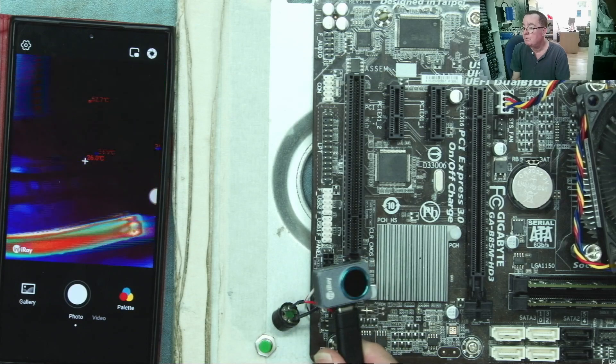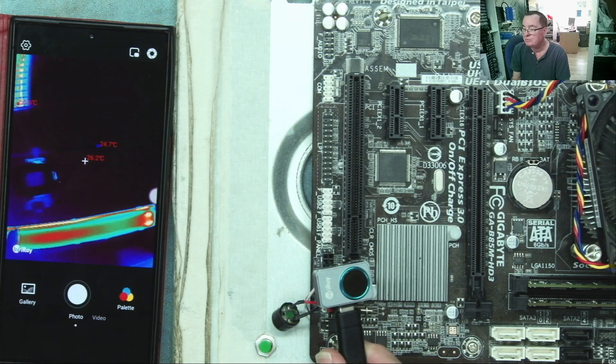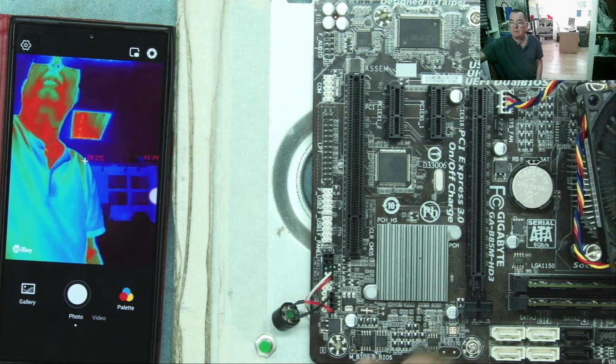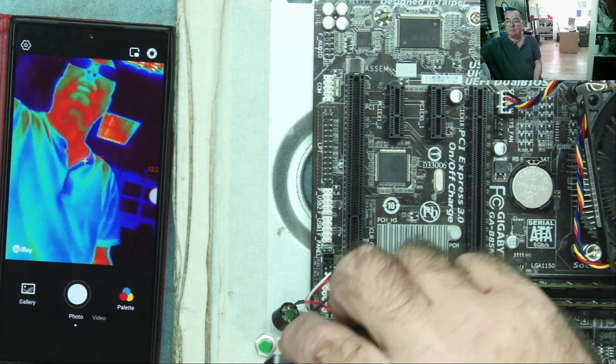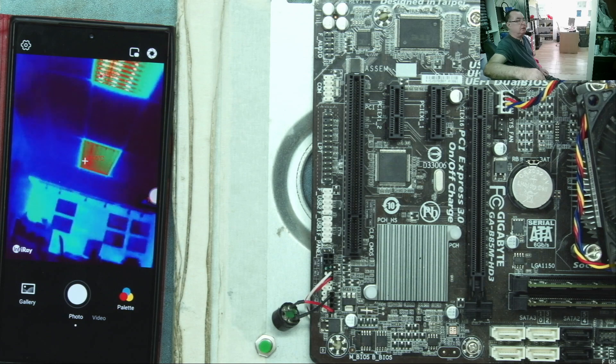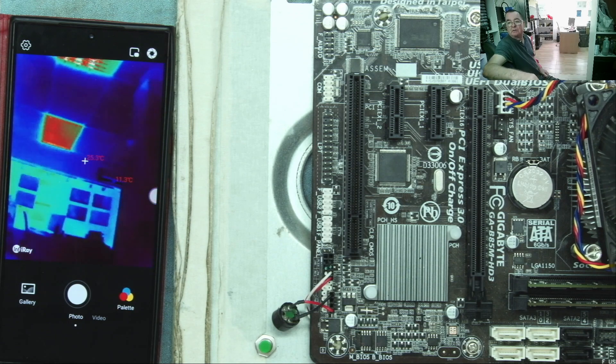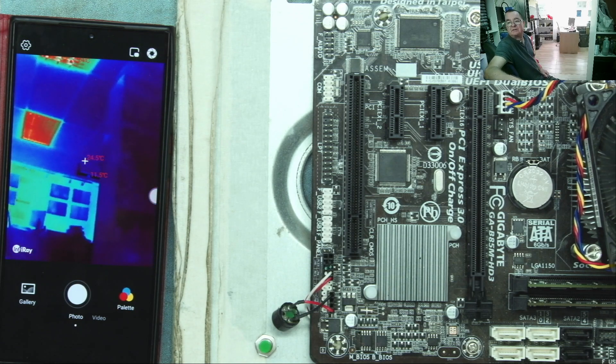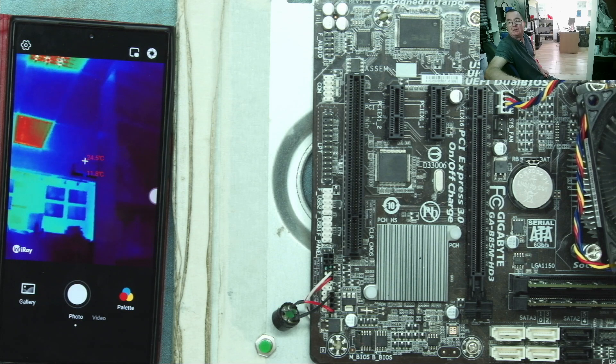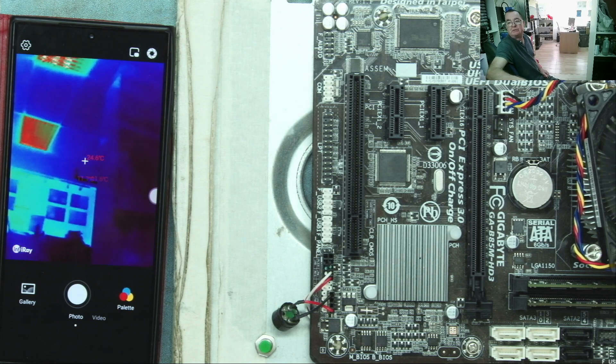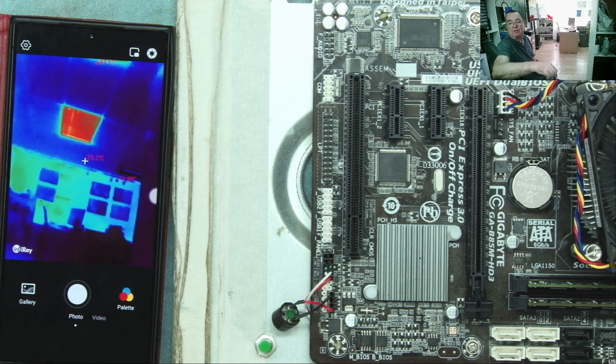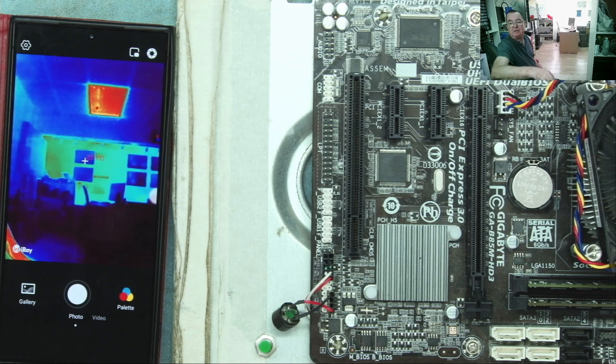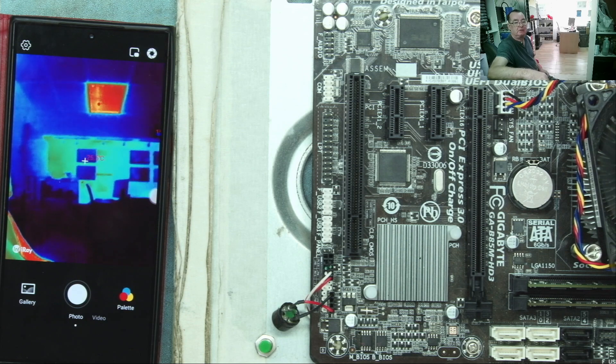Now let's try the P2 Pro without the macro lens fitted. Let's have a look across the room with this as well. We can see the lights, we can see the air con, but it's obviously not as suited for this application. The zoom facility on the other one is clearly better for that use.